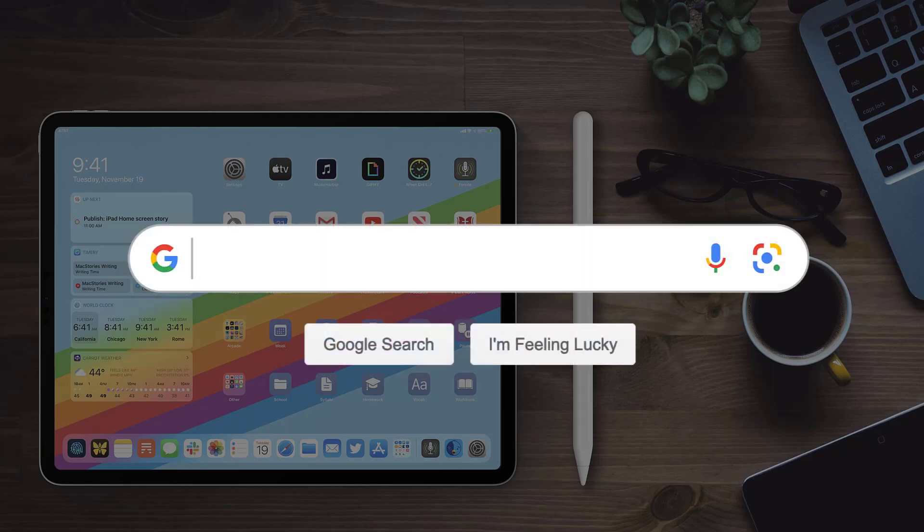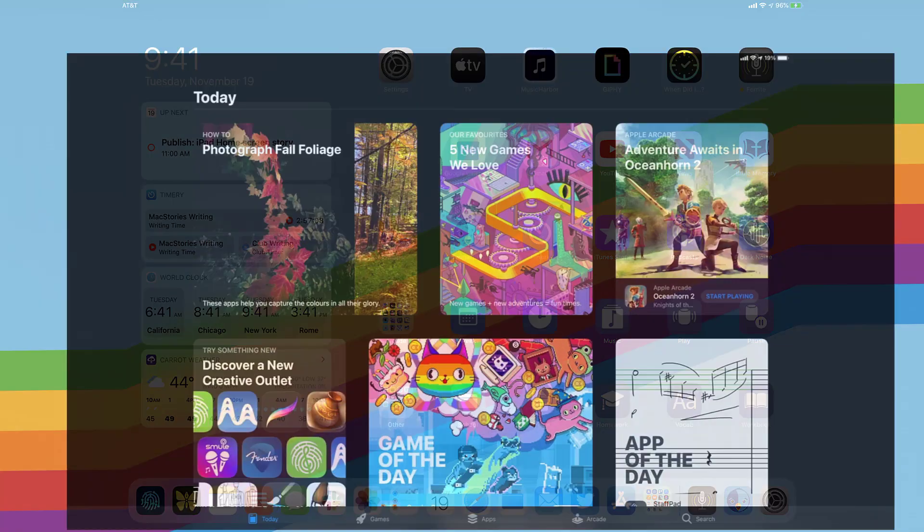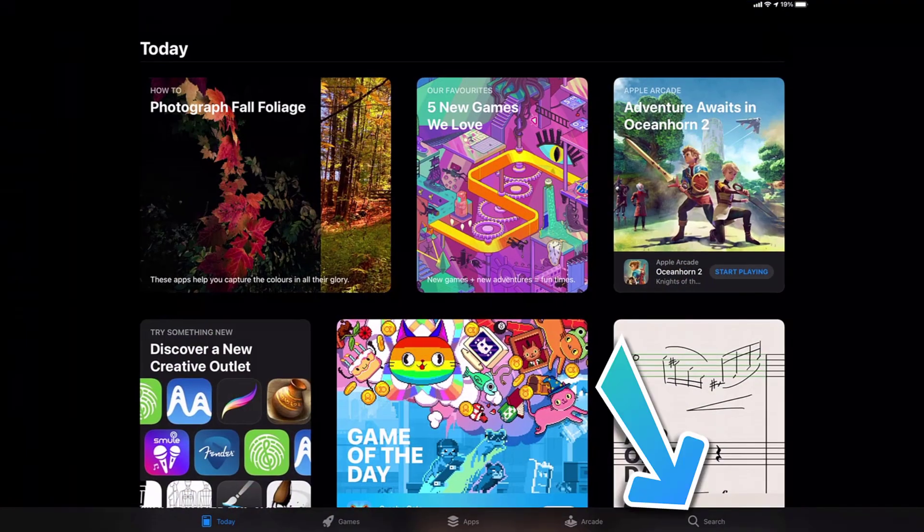Hey guys, in this video I'm going to show you how to update the Facebook app on your iPad. So first of all, you need to open up the App Store on your device and then tap on this search icon in the bottom right corner.